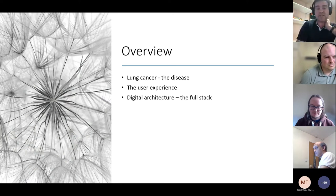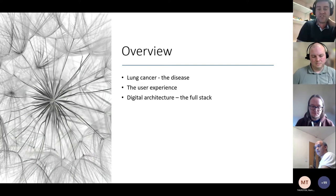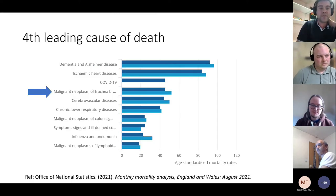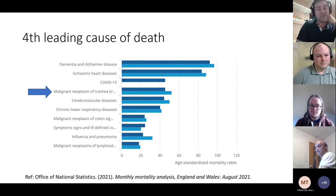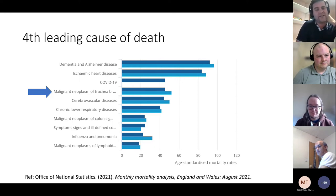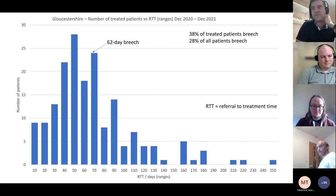We're going to talk about lung cancer as a disease, the user experience, and the digital architecture — the whole stack. Lung cancer is the fourth leading killer in the UK. It was third, but then COVID came along and knocked it down one or two pegs — it's fourth or fifth at the moment.